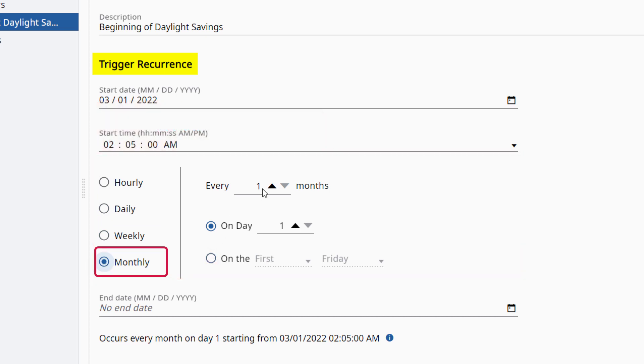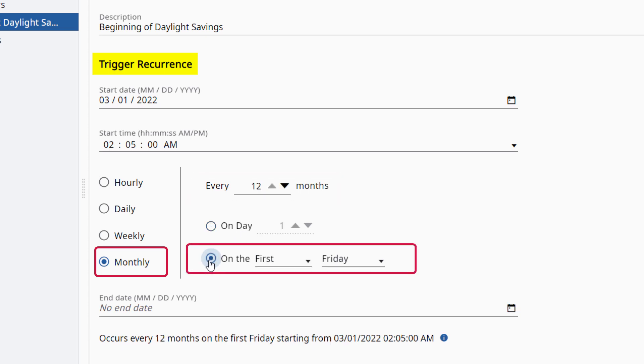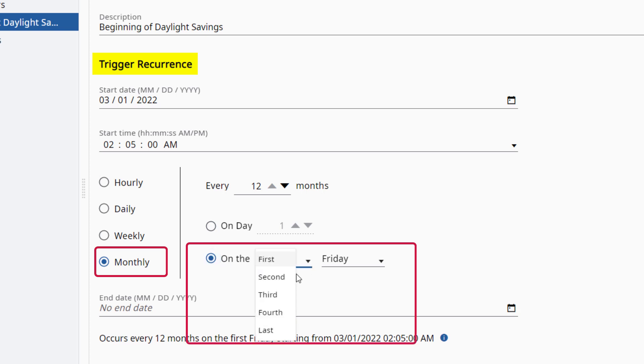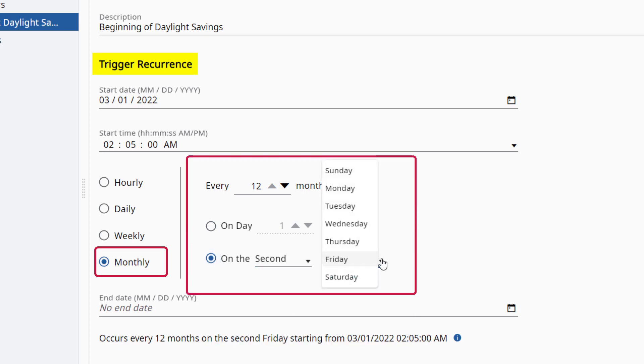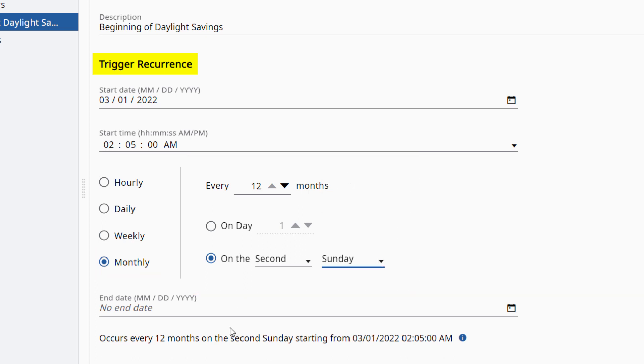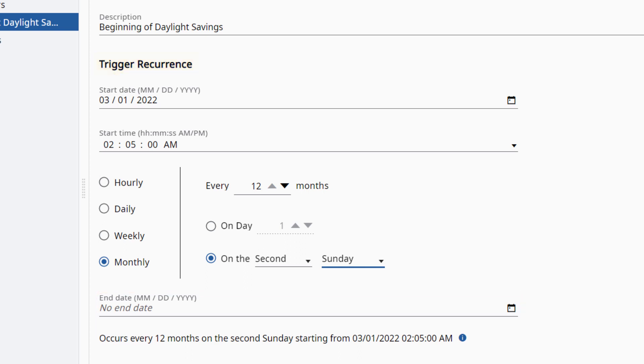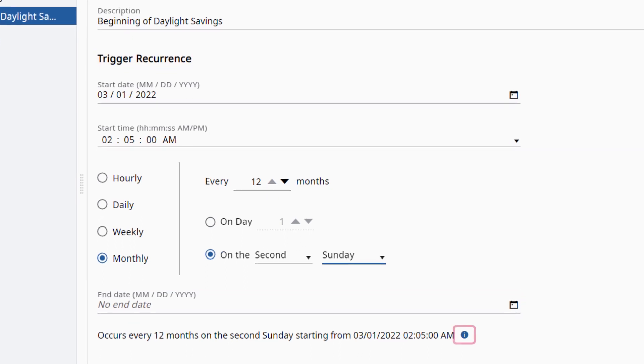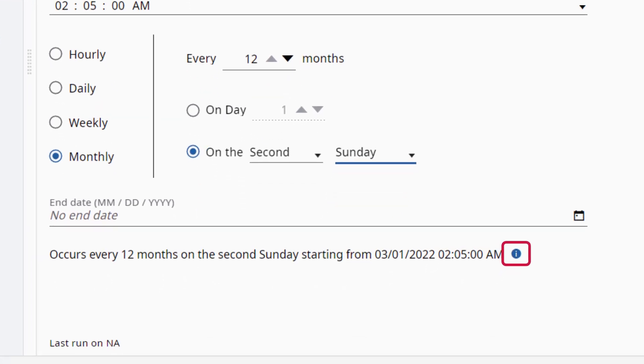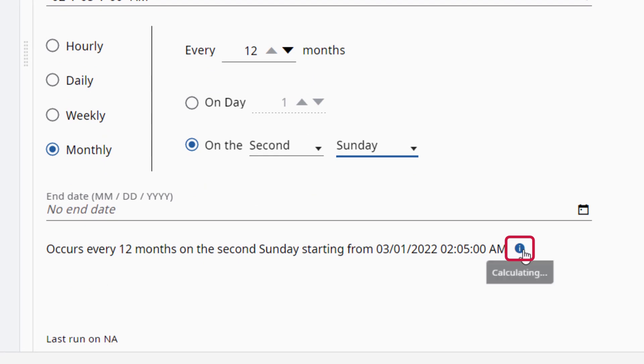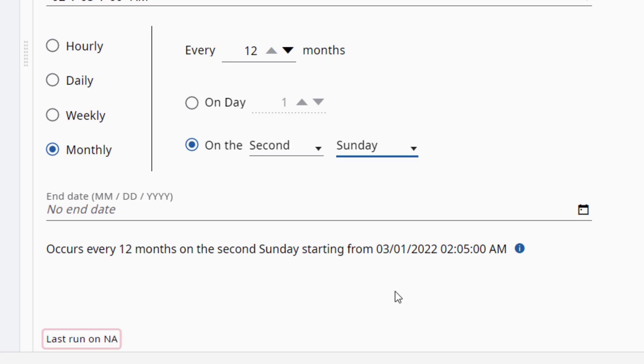In this example, we will select Monthly and set it to every 12 months since the trigger starts on March 1st. We will also configure the trigger to occur on a second Sunday since that is when Daylight Savings Time always occurs. Optionally, we can configure an end date for the trigger. Hover over the information icon at the end of the occurrence statement to see the next trigger occurrence. Information is also displayed for when the trigger was last run.